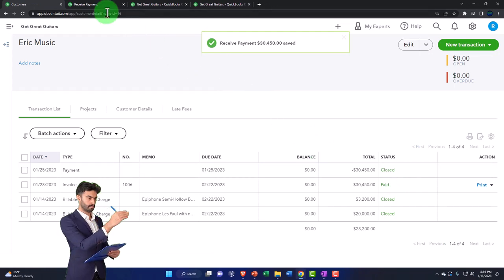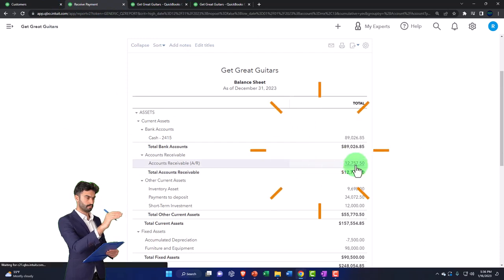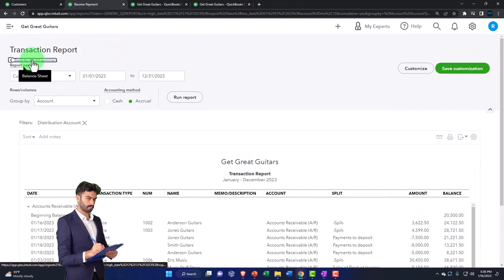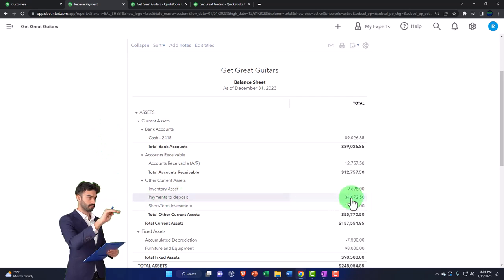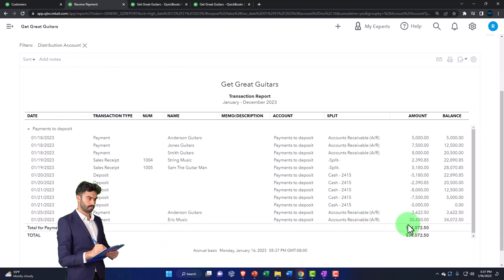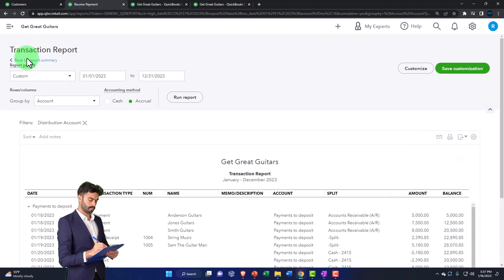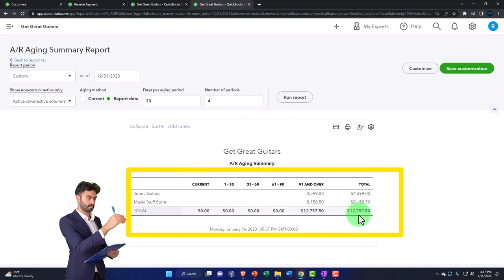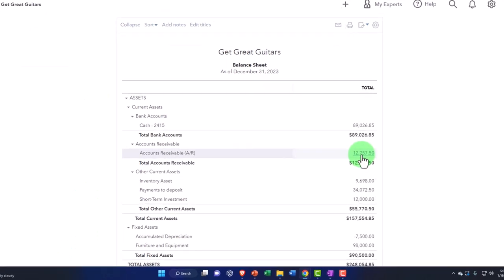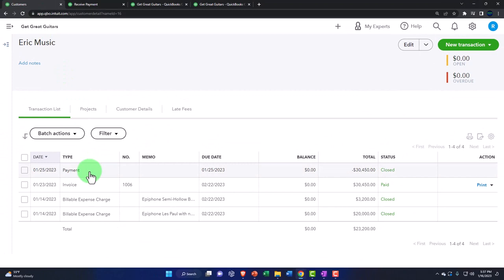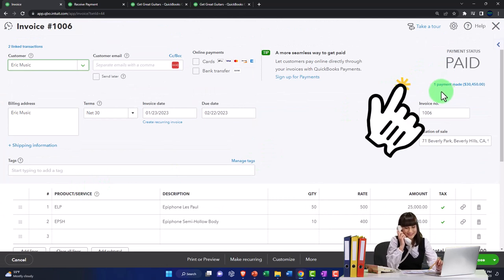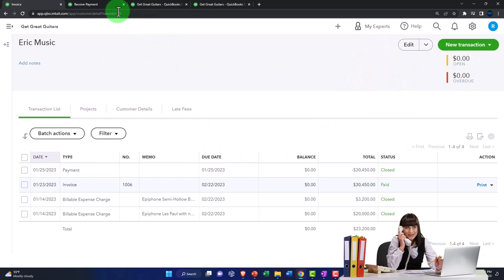Save and close. Checking the balance sheet and running it — accounts receivable has decreased. There are Anderson and Eric. It's no longer someone owing us money; now we have the funds in our hands in the payments-to-deposit account, not in the checking account yet. The AR aging summary sub-ledger should match — we now only have two customers that owe us money at $12,750, which matches the balance sheet. The invoice for Eric Music shows as paid, one payment made.